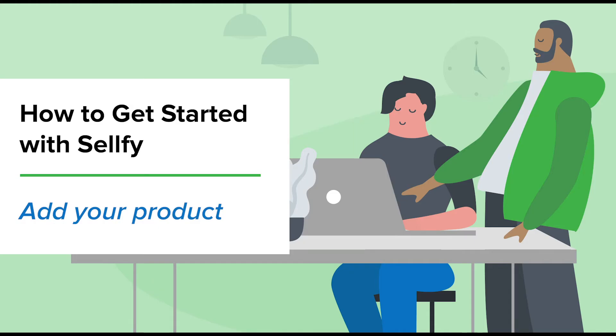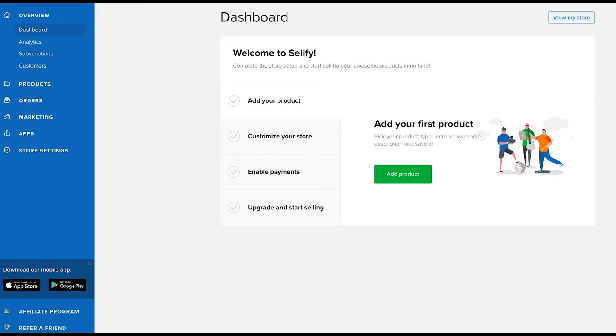Hi, welcome back to the How to Get Started with Sellfy series. In this video, we'll talk you through the very exciting process of adding your first product to Sellfy.